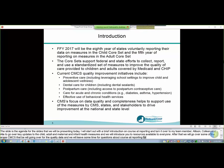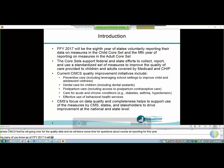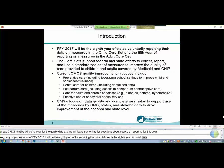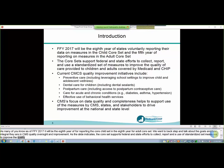FFY 2017 will be the 8th year of reporting for the child Core Set and the 5th year of reporting for the adult Core Set. Before we get into the details of reporting for this year, we wanted to step back and talk about the goals of the Core Sets and how integral they are in CMS's quality oversight and quality improvement efforts. The Core Set supports federal and state efforts to collect, report, and use a standardized set of measures to improve the quality and care of Medicaid and CHIP beneficiaries. Each year CMS works to identify quality measures that address a variety of aspects of care provided to these beneficiaries, toward the goal of using the measures to inform quality improvement initiatives and assess progress in critical aspects of care. On the slide, we've listed several current quality initiatives of the Center for Medicaid and CHIP services that are closely related to Core Set measures.